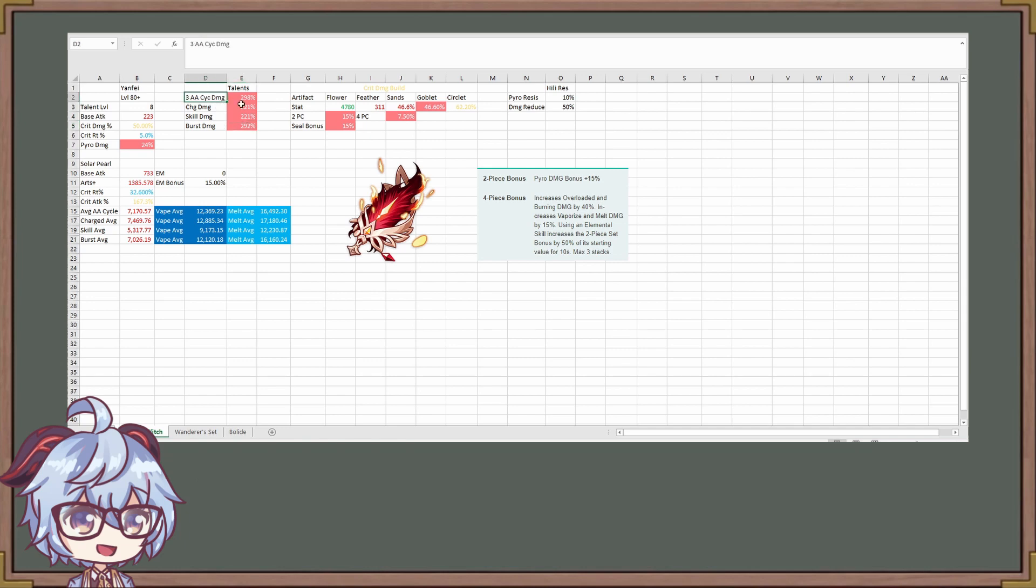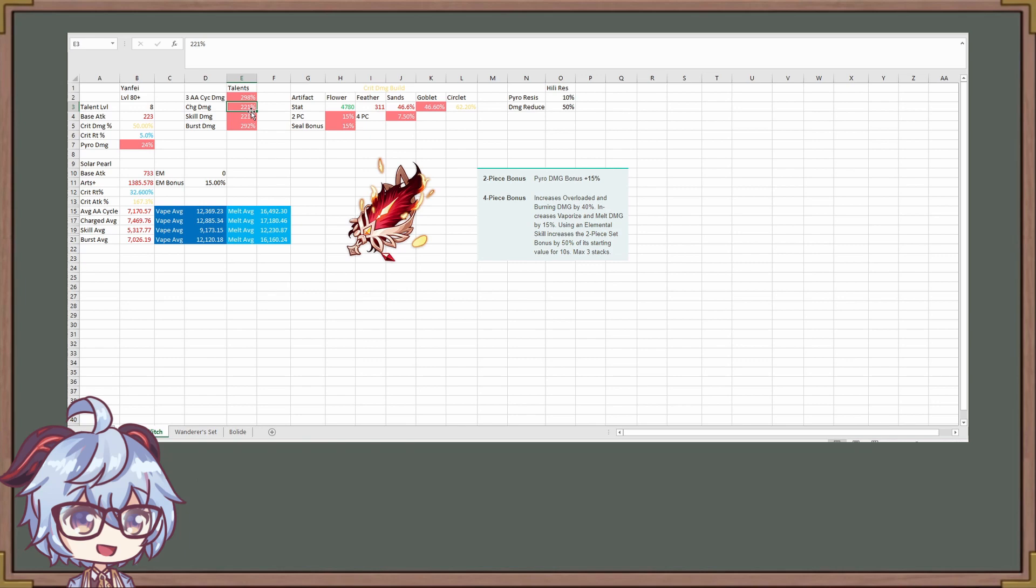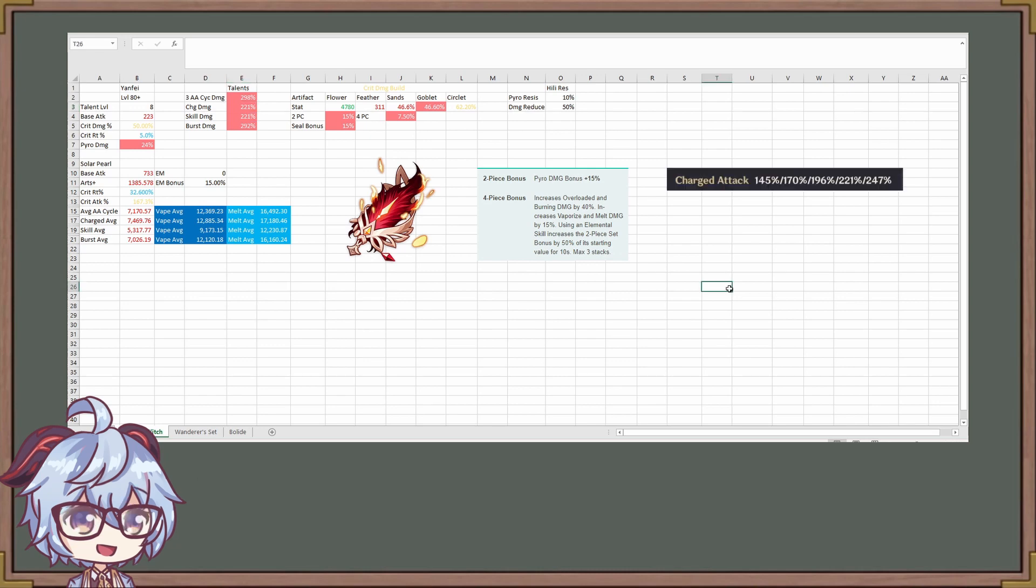Number one, it's a three auto attack cycle of damage, which means that this is going to be the first auto attack, second auto attack, and third auto attack combined. So this is just one cycle of damage. The second thing is that right here for the charge damage, this is 221%. So these are level eight talents. What you want to be aware of for the charge damage is... Here, let me get a screenshot right here. So for the charge attack, notice that there's five numbers. You have 145, 170, 196, and 221, and 247.